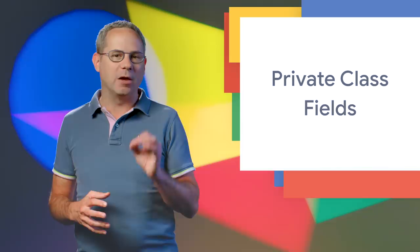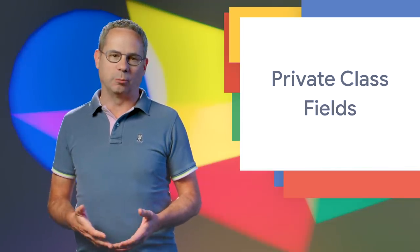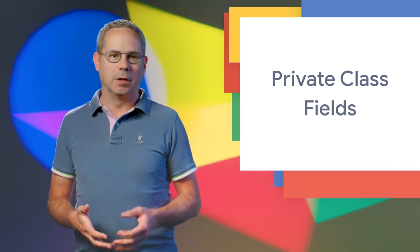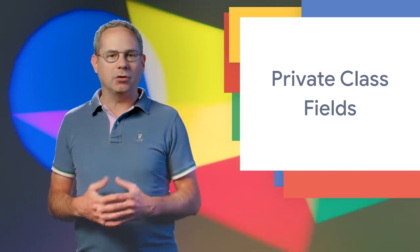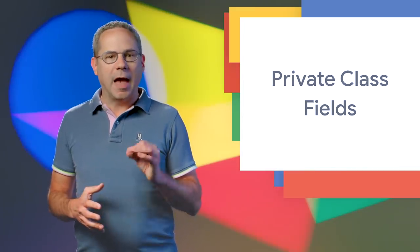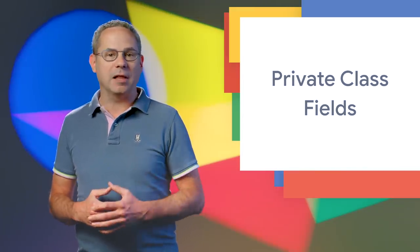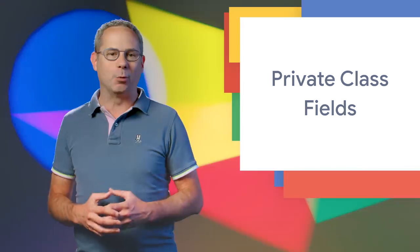Class fields simplify class syntax by avoiding the need for constructor functions just to define instance properties. In Chrome 72, we added support for public class fields, and I said private class fields were in the works. I'm happy to say that they've landed in Chrome 74.